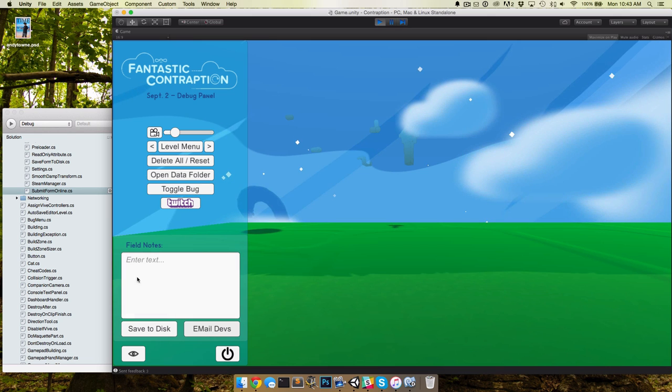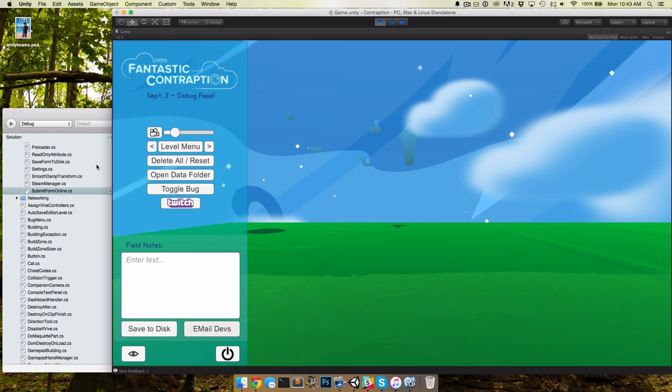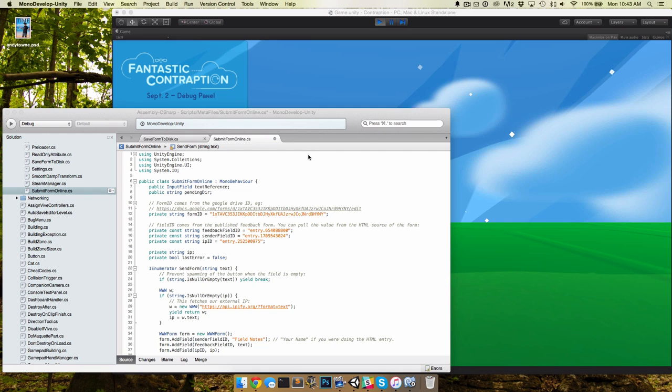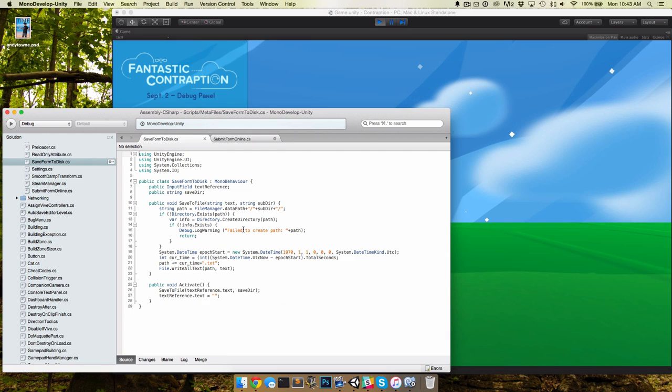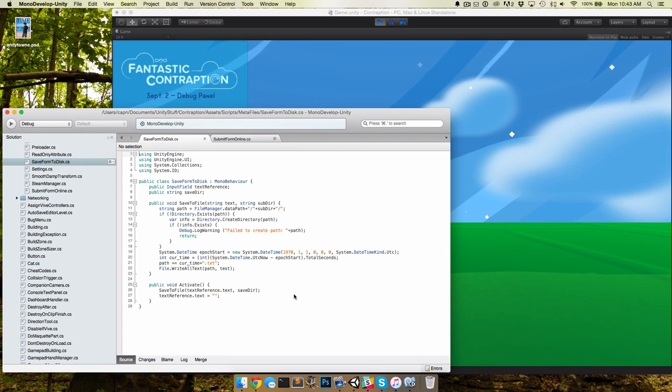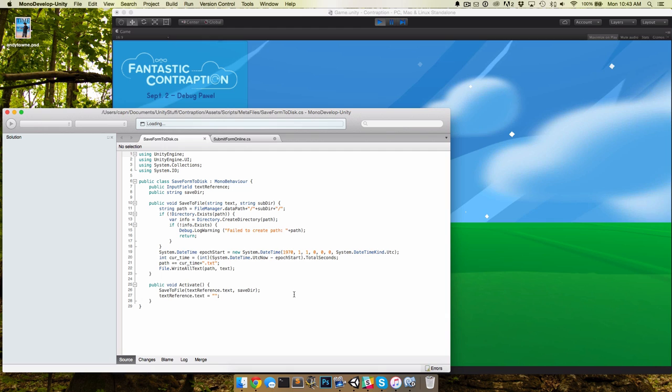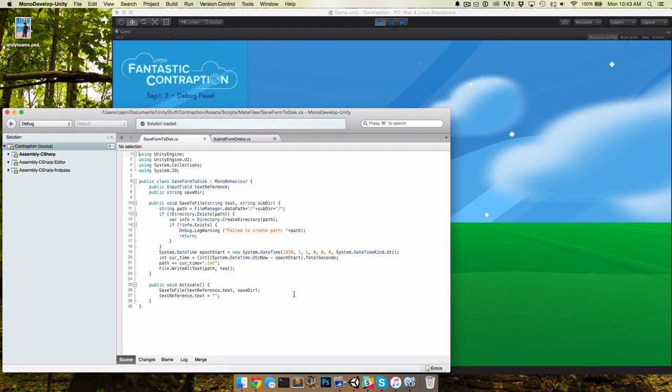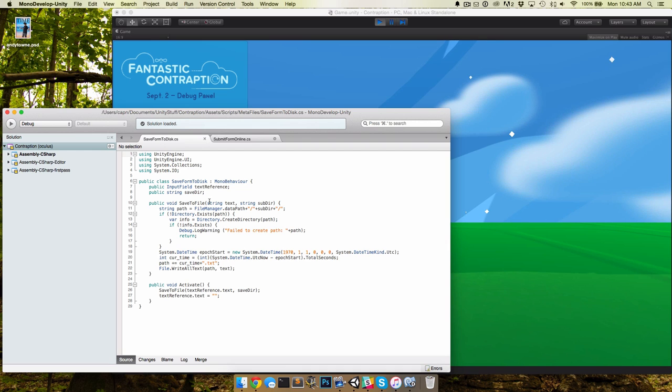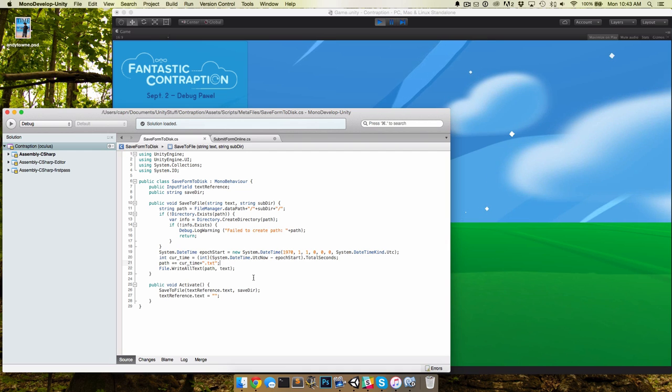So we have two different systems here: save to disk and email devs. I'll show you the save to disk. I'll post this code later so you don't have to read it all right now in the video. Just check the video description for a link to the source code on everything I'm about to show you here. This just takes the text field and dumps it to disk in a txt file, and that's it. Really simple, right?